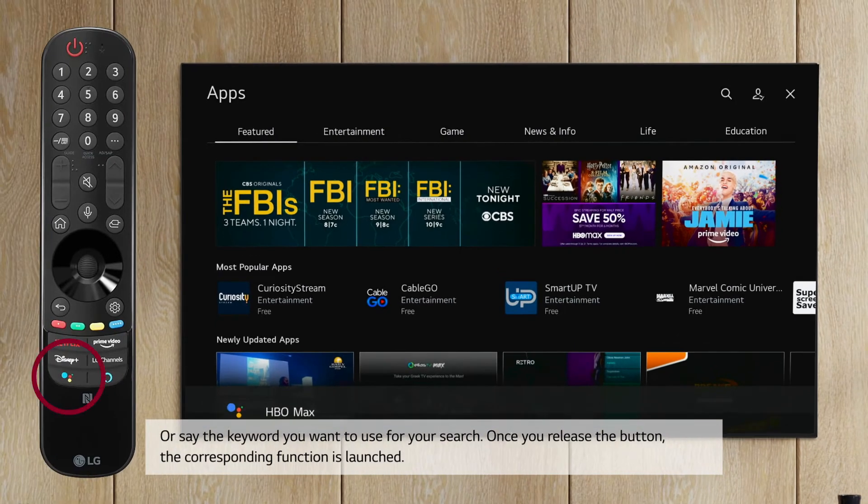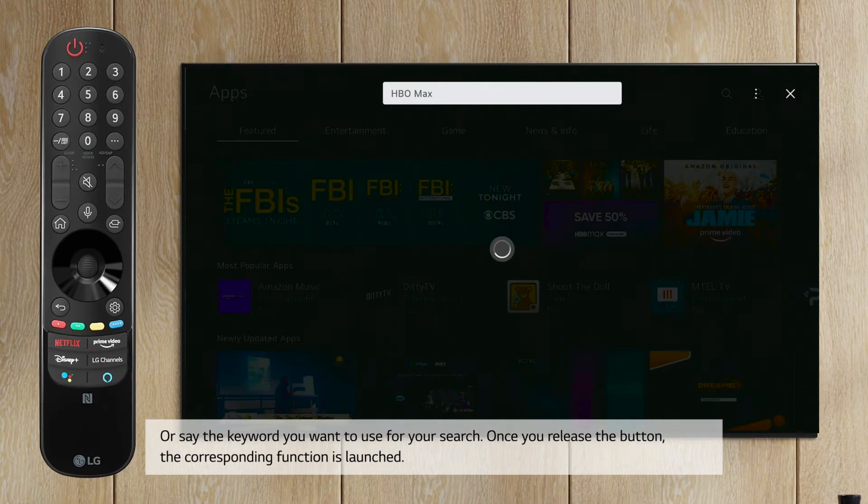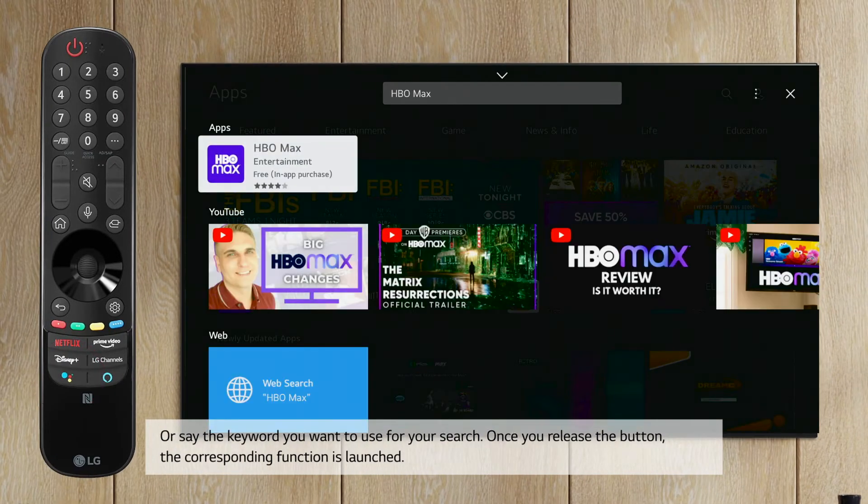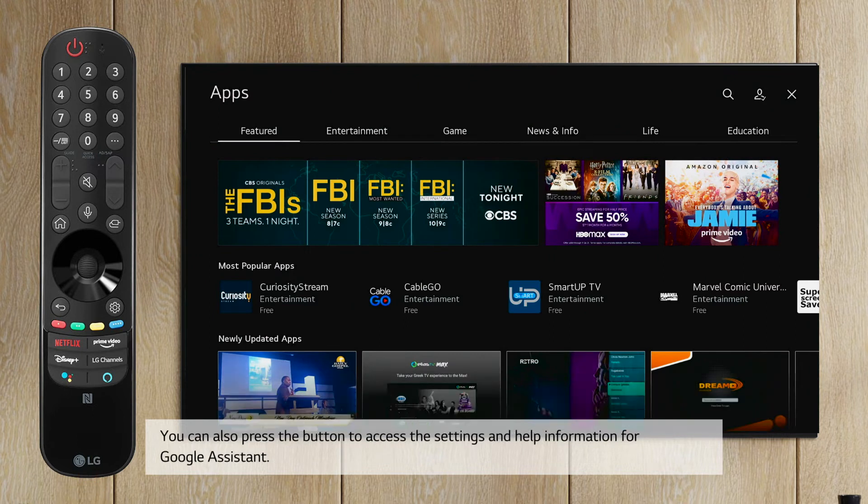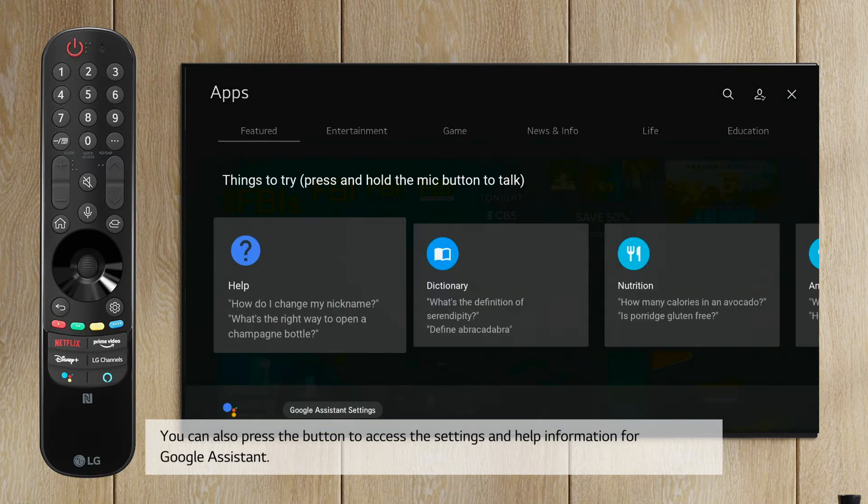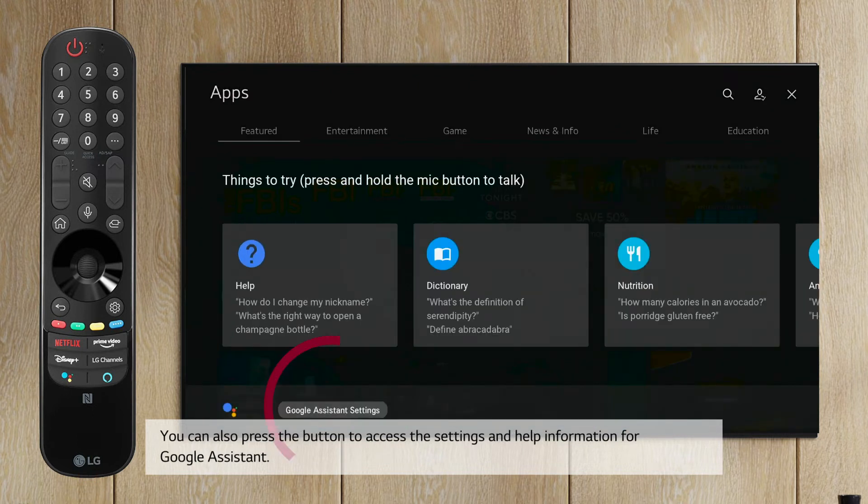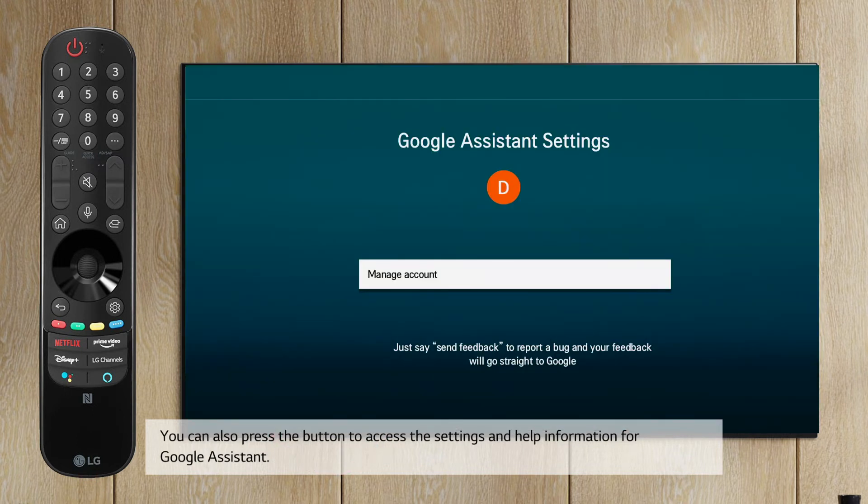Once you release the button, the corresponding function is launched. You can also press the button to access the settings and help information for Google Assistant.